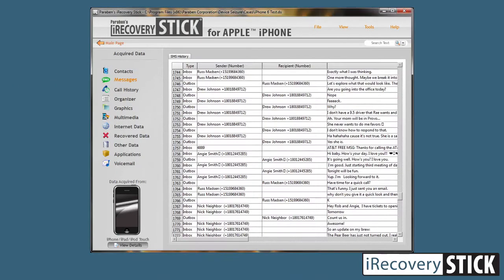Next let's look at messages. Here are text messages and you can see that there can be thousands upon thousands of SMS messages in that history. I recommend that you either filter by date if you know exactly what you're looking for, or you can use the search feature to search for specific text message data.